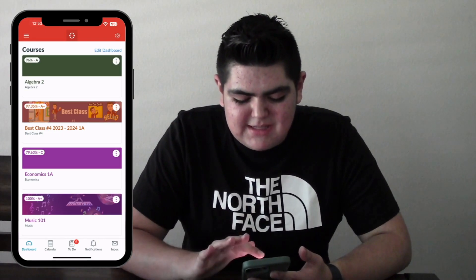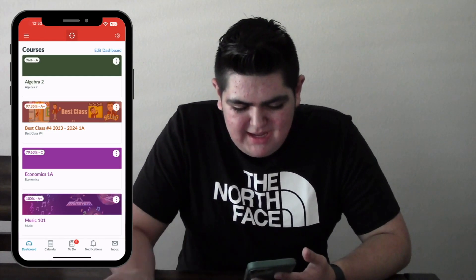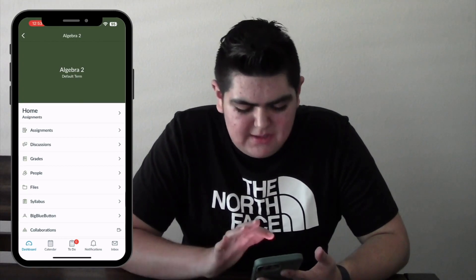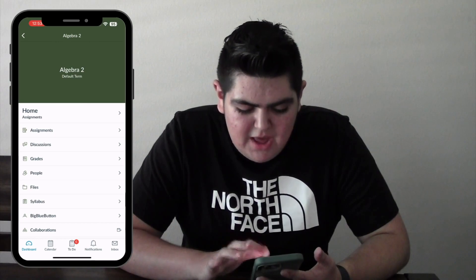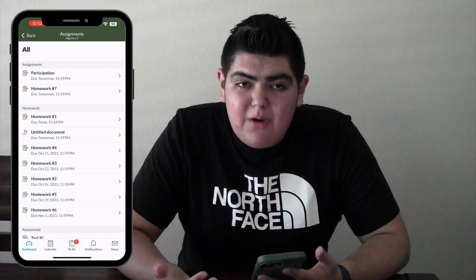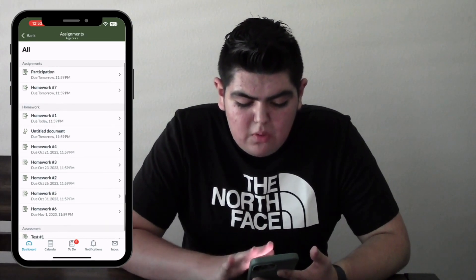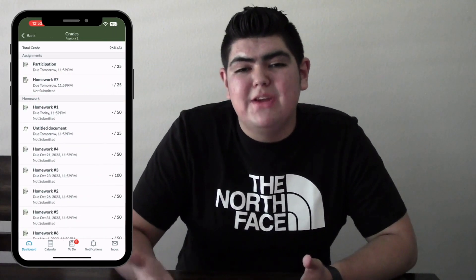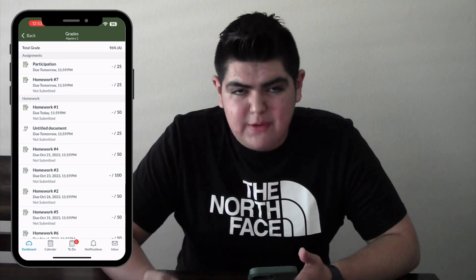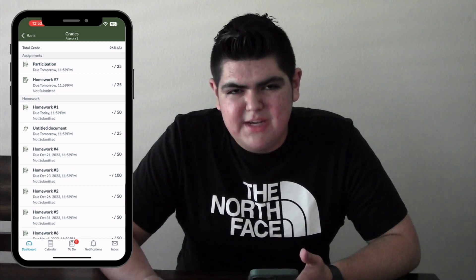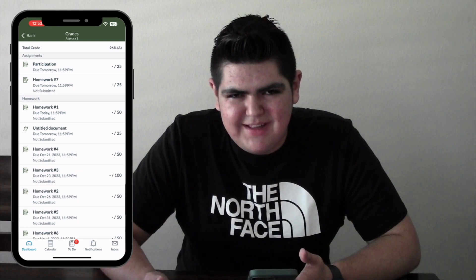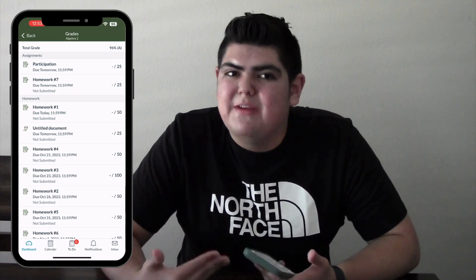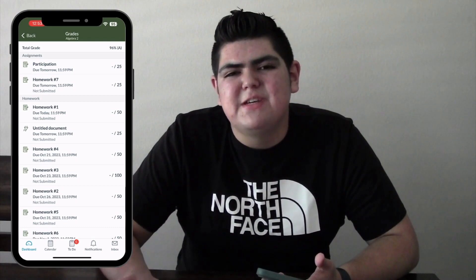The demo class I'm going to be using is Algebra 2 — this is a fake class. You can click on Assignments to view all your upcoming assignments, or on Grades — either one will work. What you want to keep in mind is what your teacher allows you to submit: there's website URL, file uploads, annotations, and media recordings. Also, some assignments don't even require a submission — that means you're turning in a physical paper.